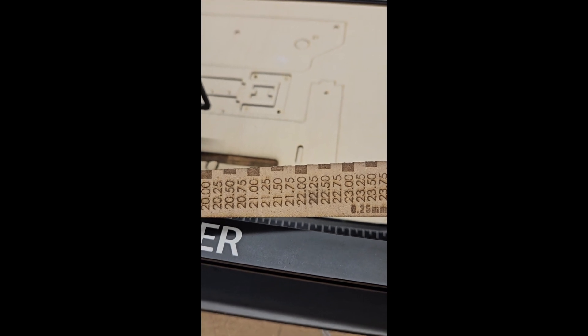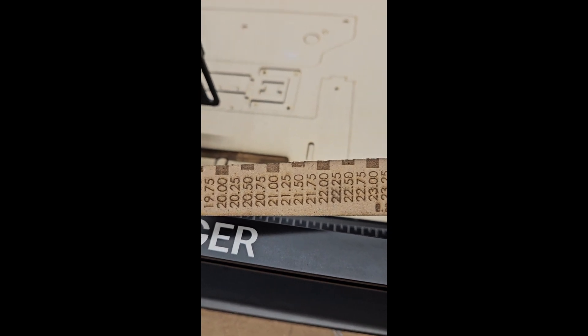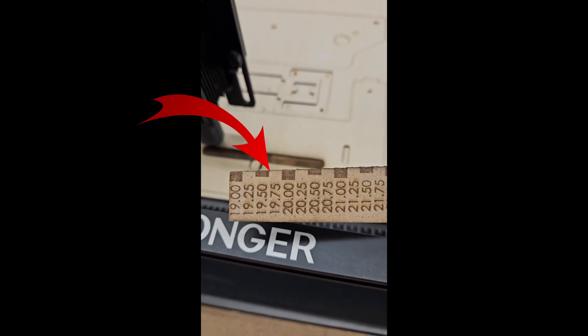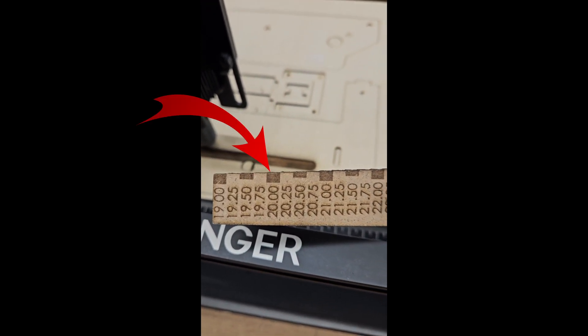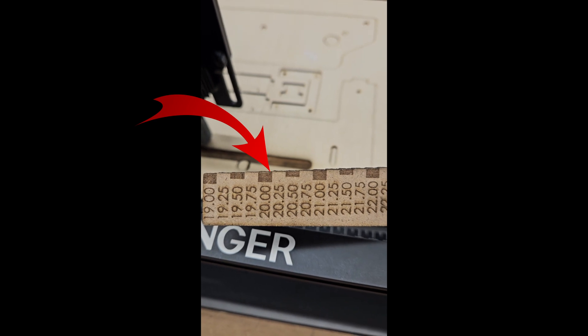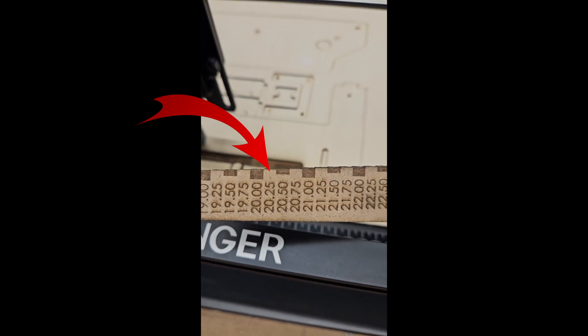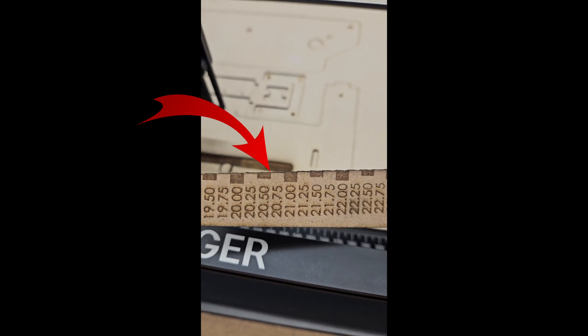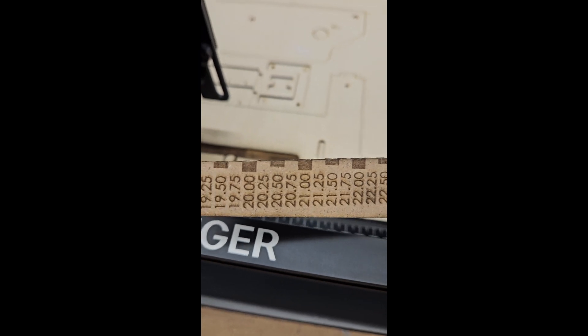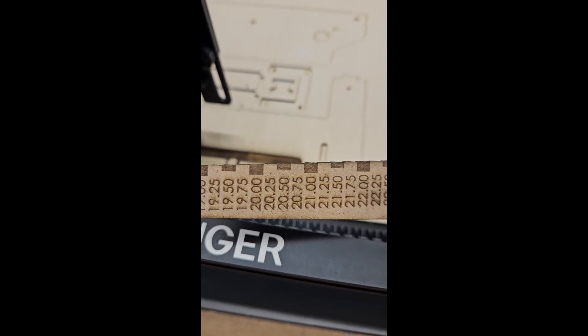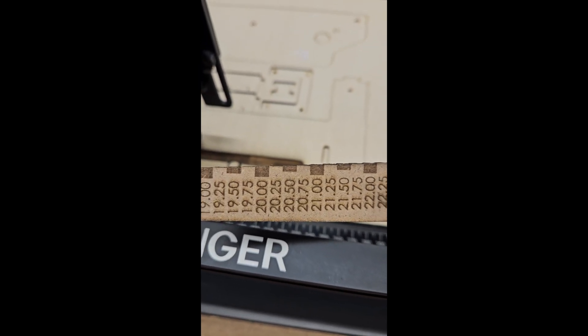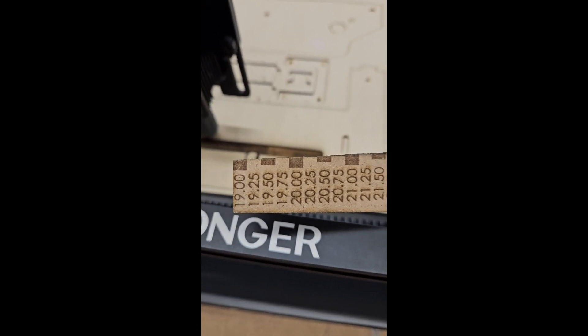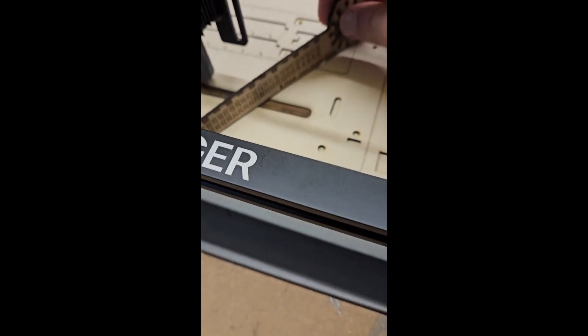see, in 0.25 millimeter increments there's graduations on the top. The big blocks are the 4 millimeters, the half blocks are the half millimeters, and the 0.25 in between. I could make it shorter